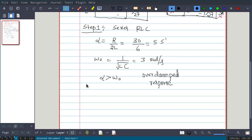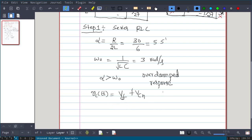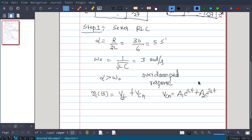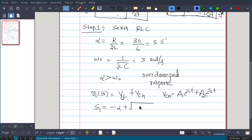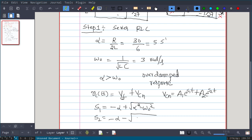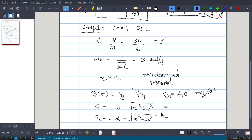In an over-damped response, the form of the solution is: Vc(t) = Vcf (forced response) plus Vcn (natural response). The natural response Vcn equals A1·e^(S1·t) plus A2·e^(S2·t). We need to find S1 and S2. Directly: S1 = -alpha + sqrt(alpha² - omega_0²), which gives S1 = -1 and S2 = -9.